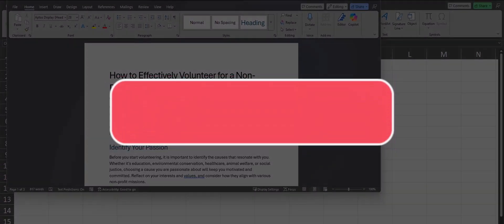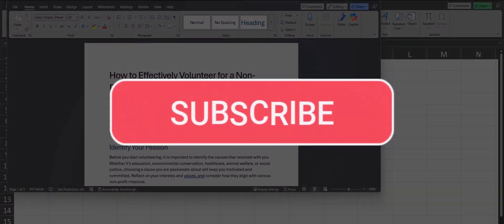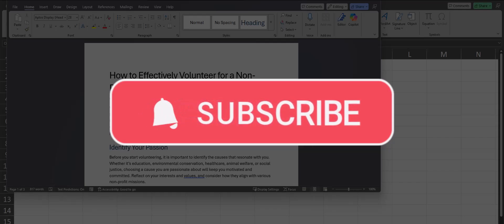Team, I hope you enjoyed these tips today. Please like and subscribe to the channel for future videos and leave comments about additional tips you'd like to see covered.